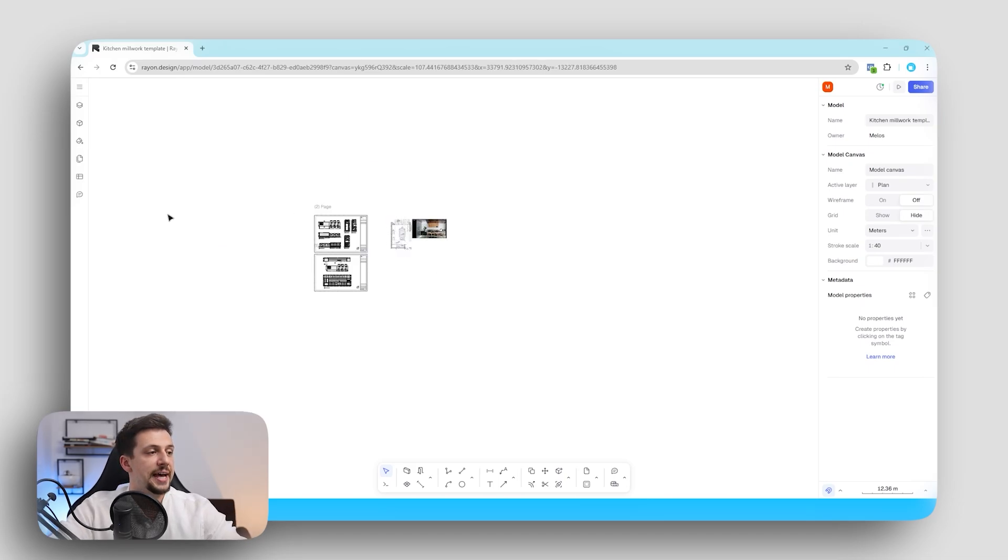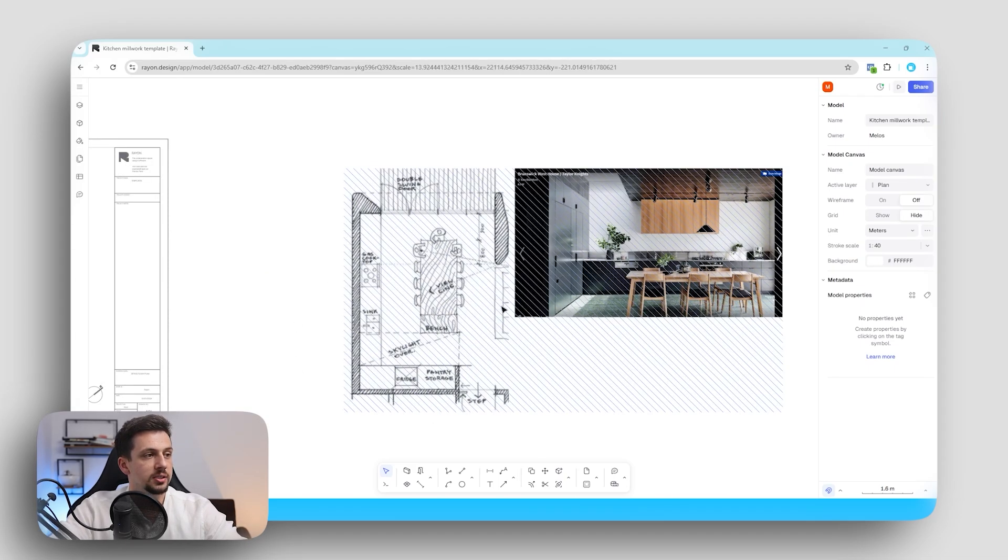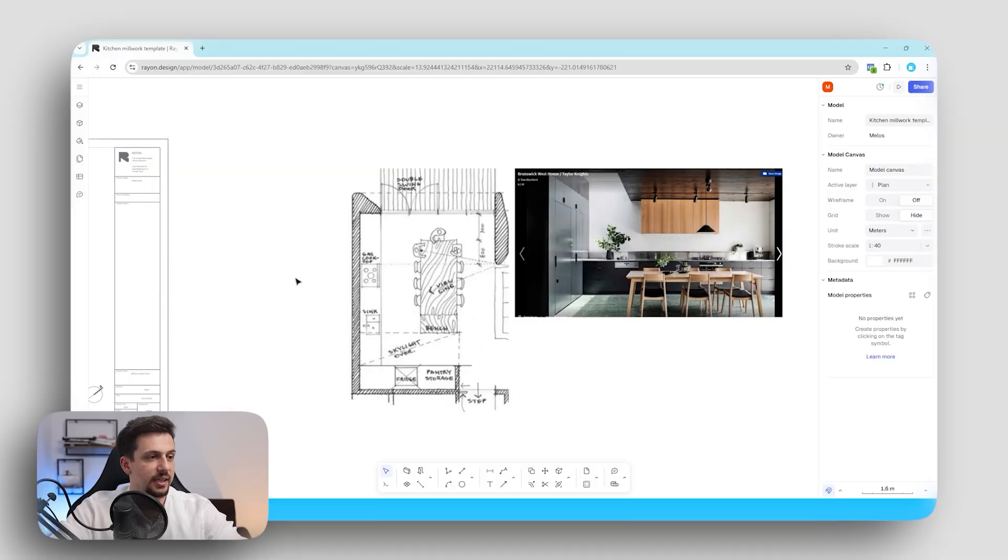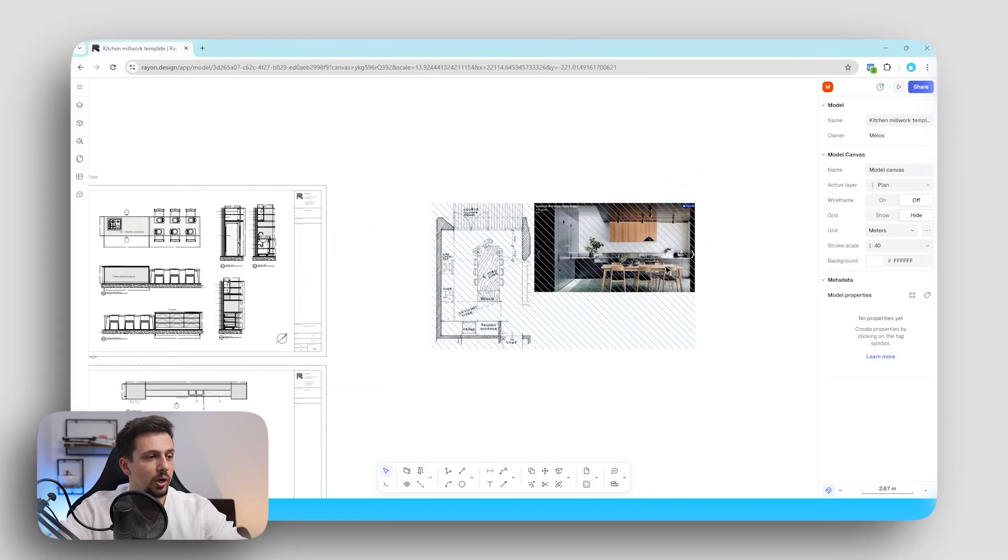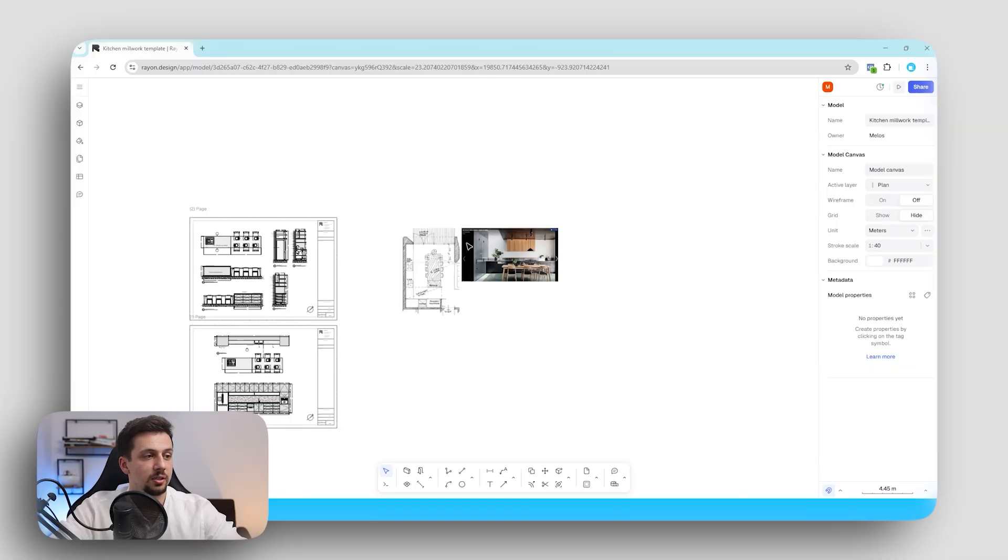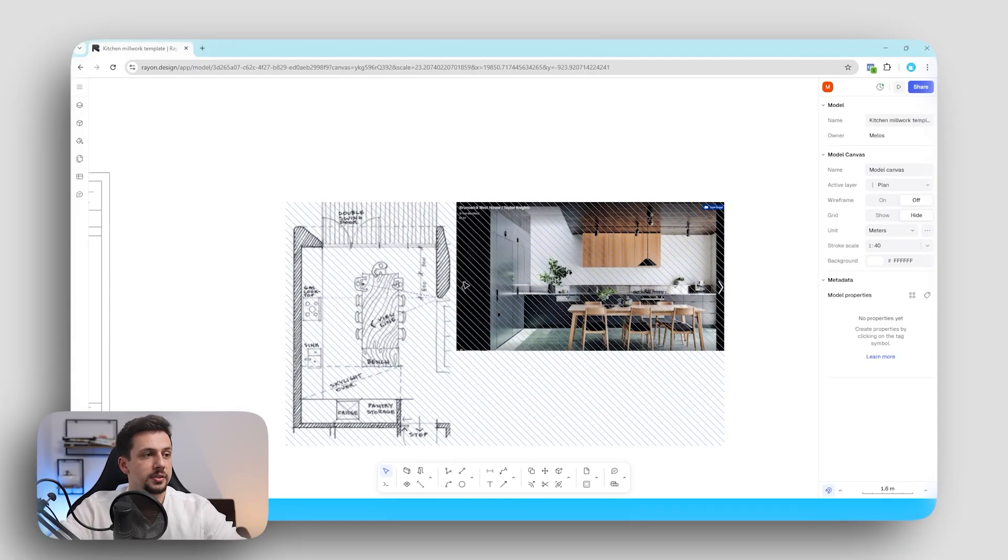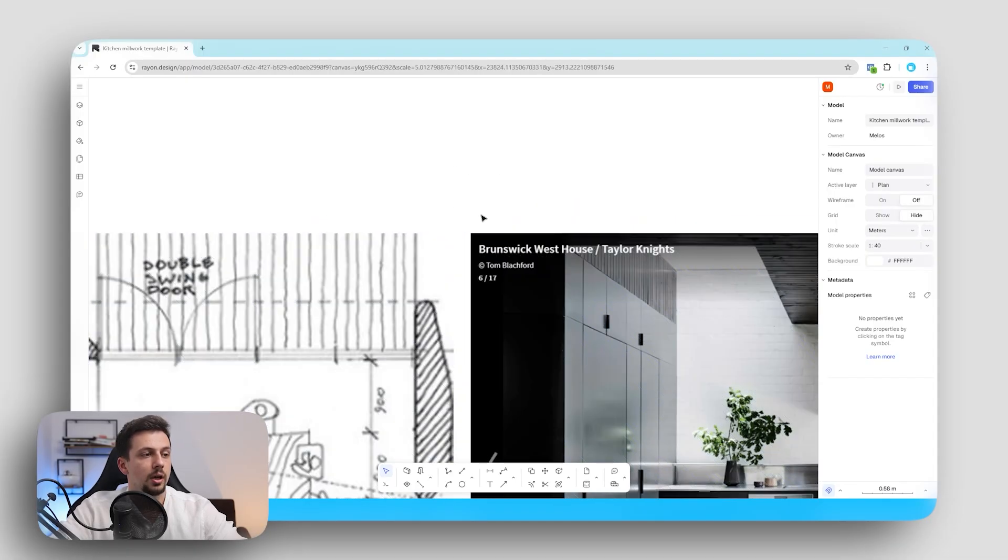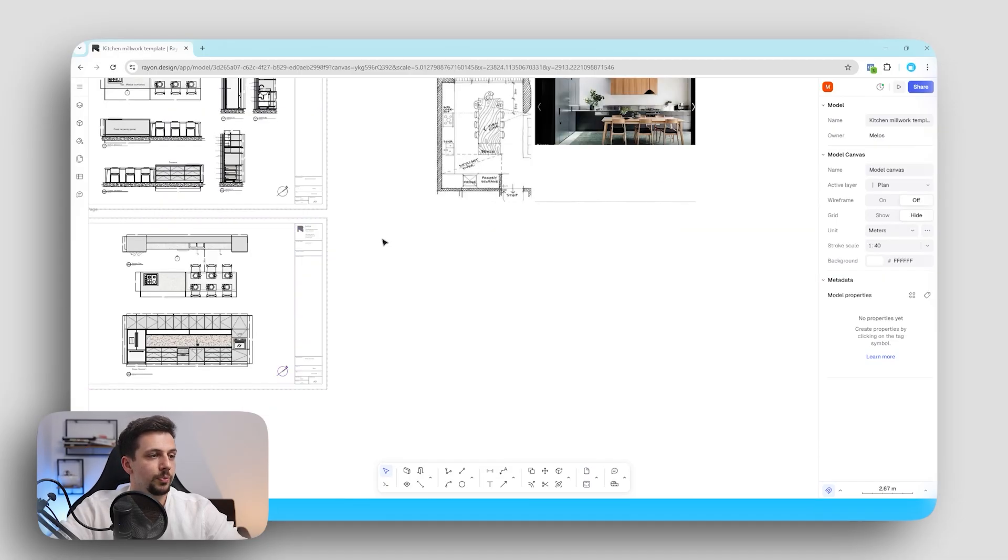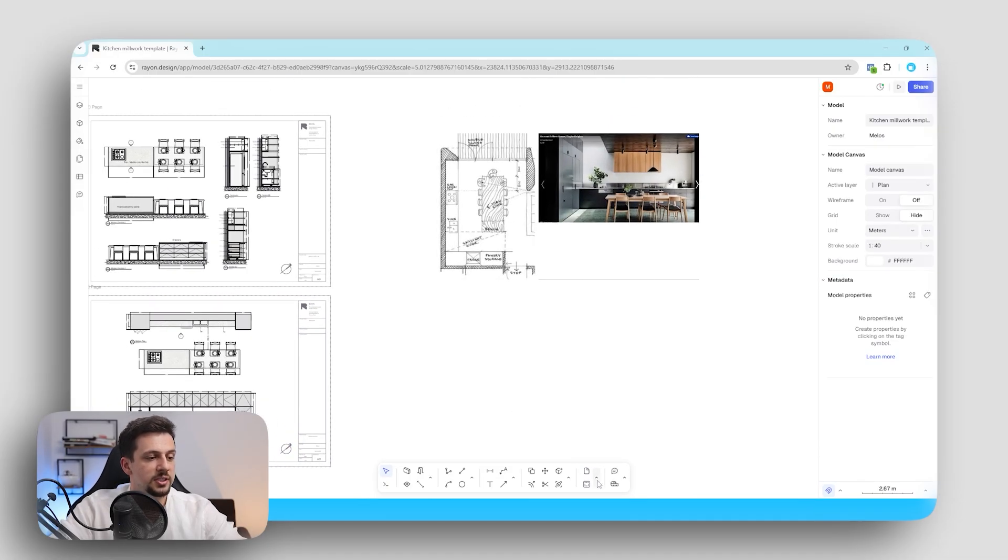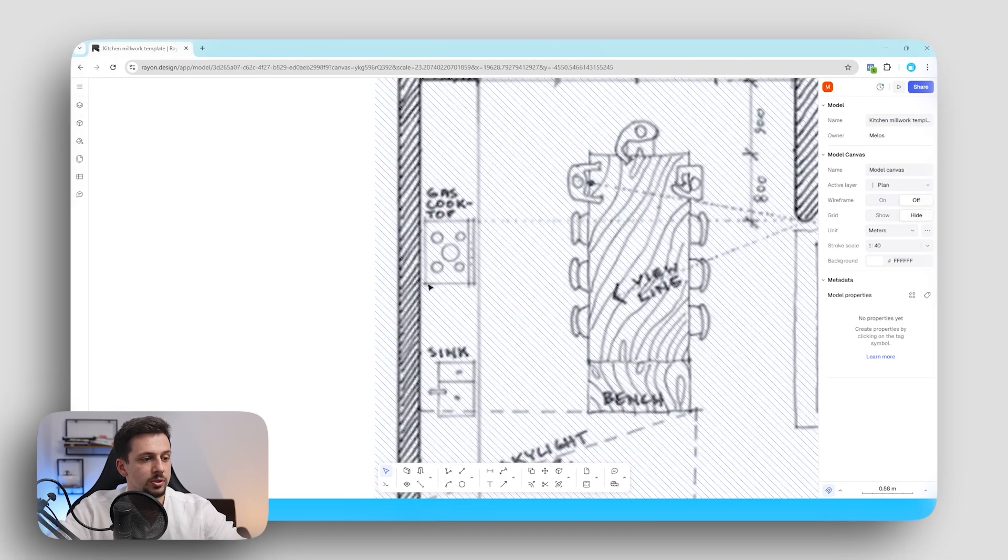So I've gone ahead and uploaded some hand drawings like sketches and also an image as a reference of the kind of kitchen that we will recreate ourselves in Rayon. This is a kitchen done by Tom Blackford which is the Brunswick Westhouse. Right away you can see that over here we have some of the tools that we can use.